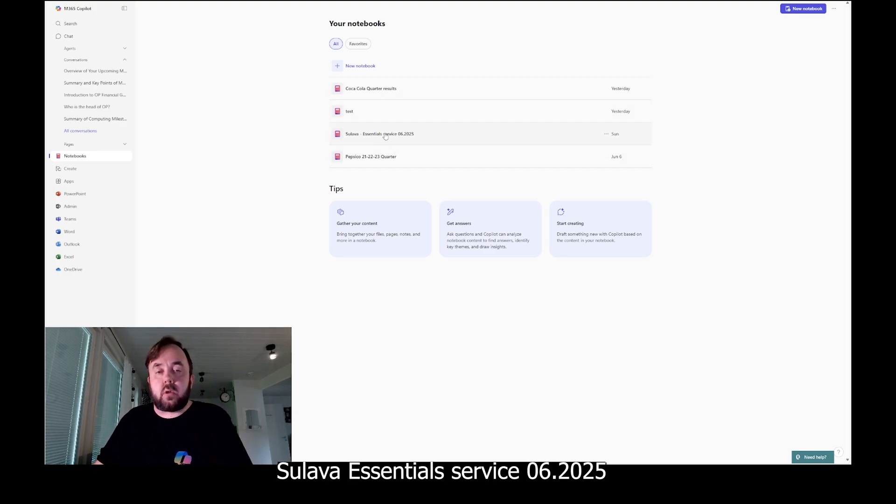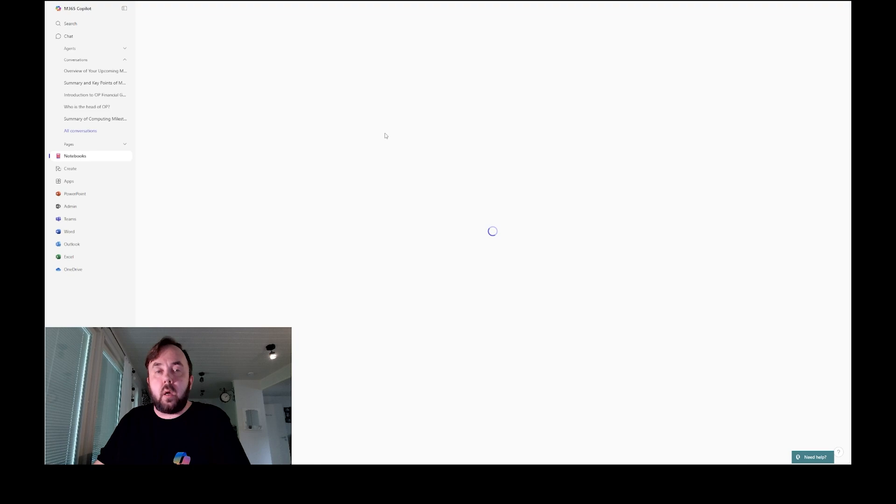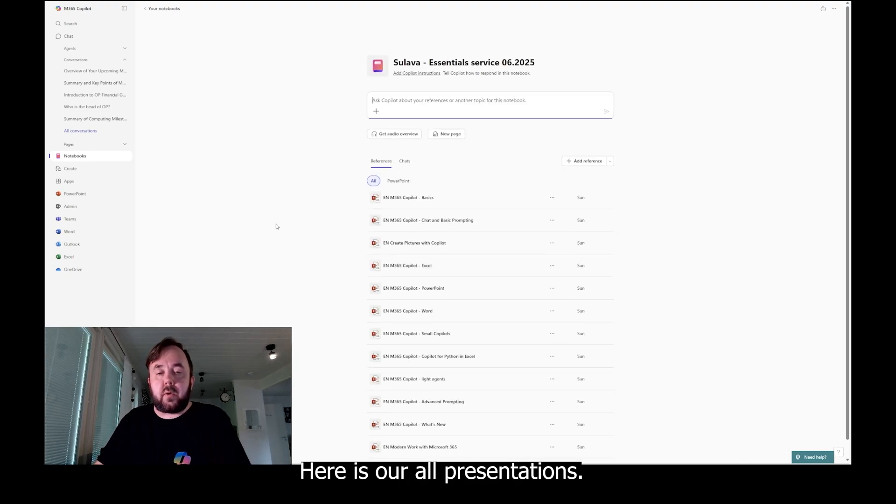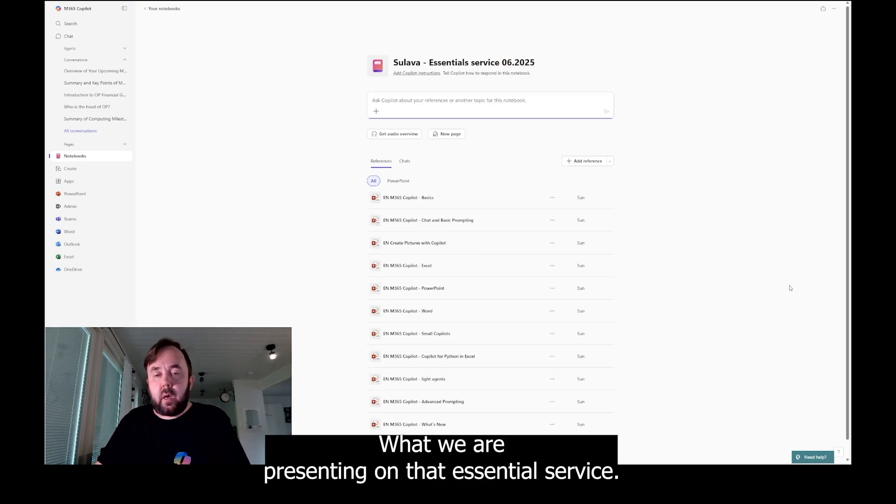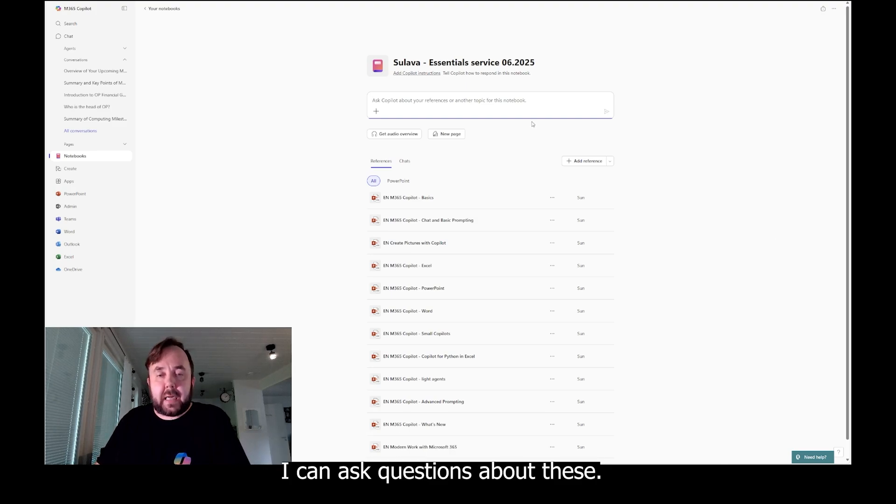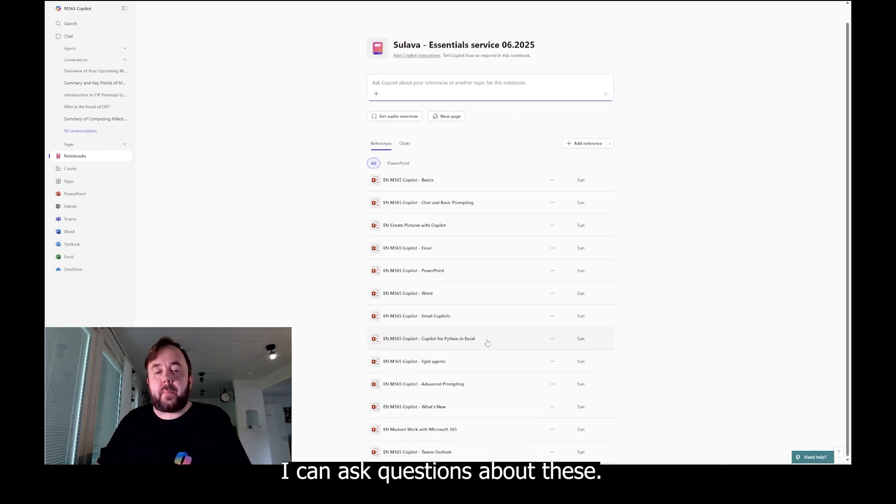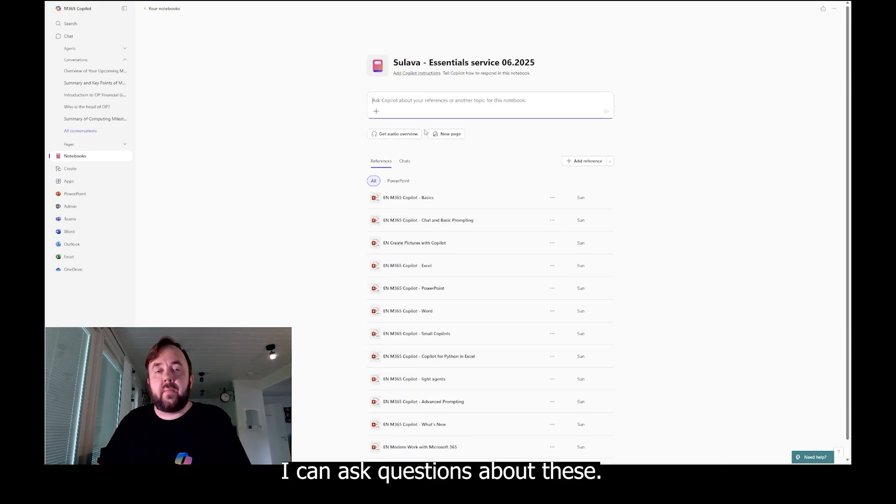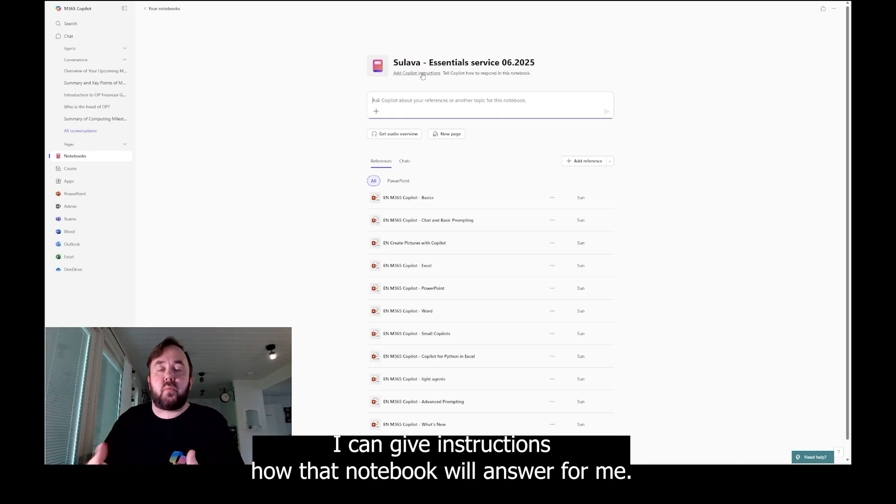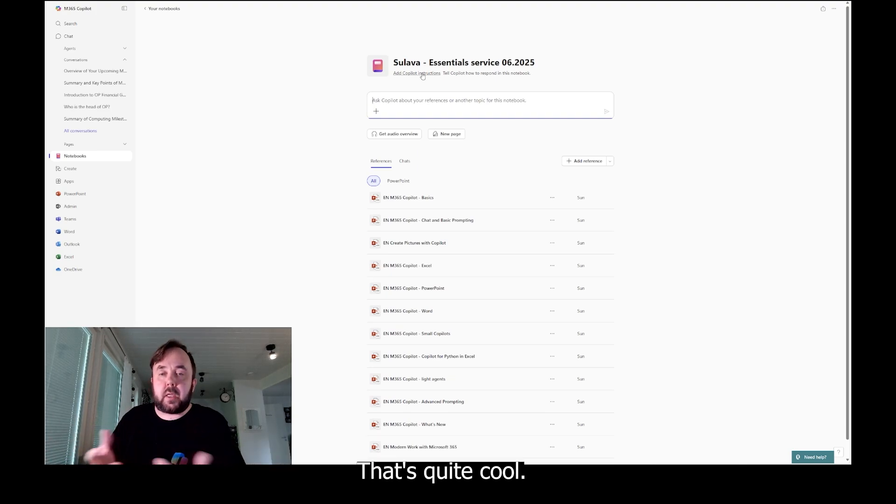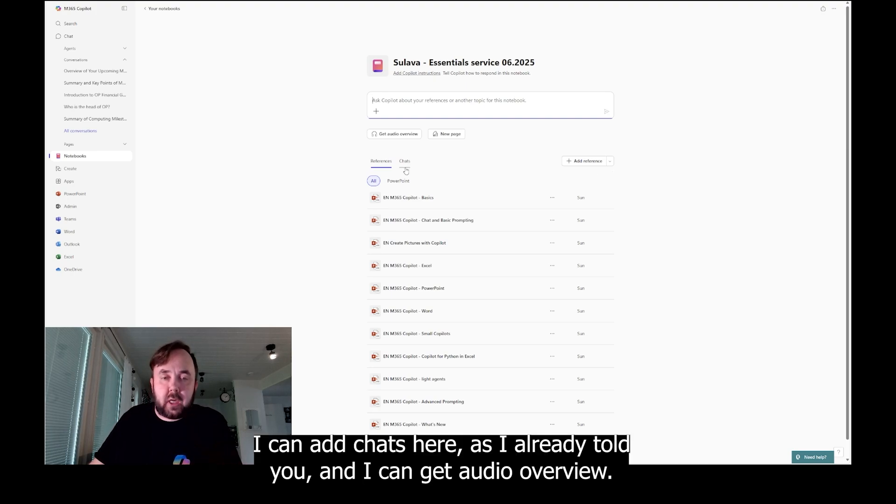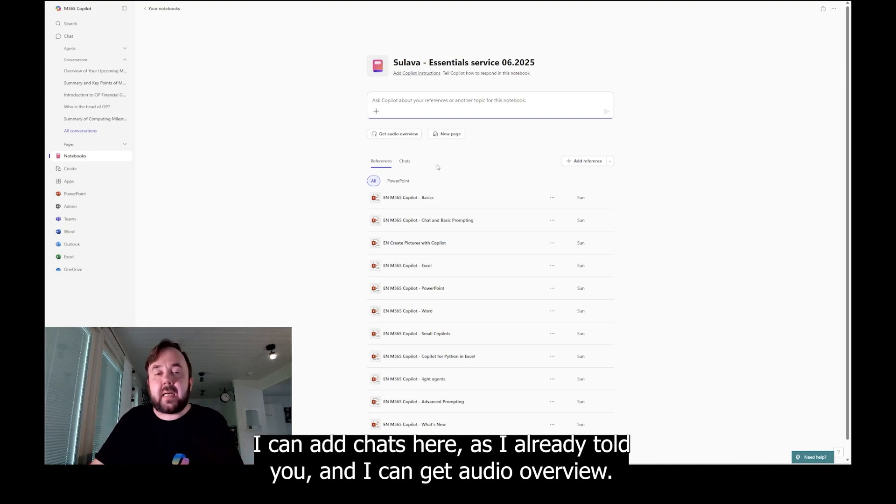Let's open that. Here is our all presentations what we are presenting on that essential service. I can ask questions about these. I can give instructions how that notebook will answer for me. That's quite cool. I can add references. I can add chats here as I already told you. And I can get audio overview.